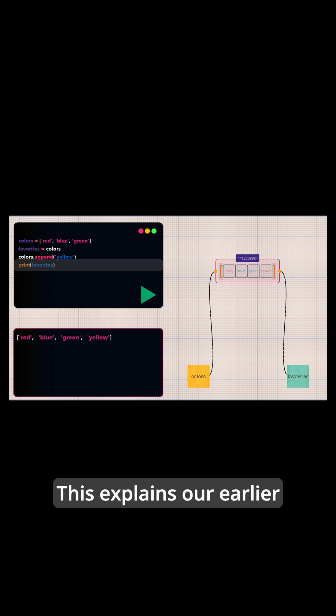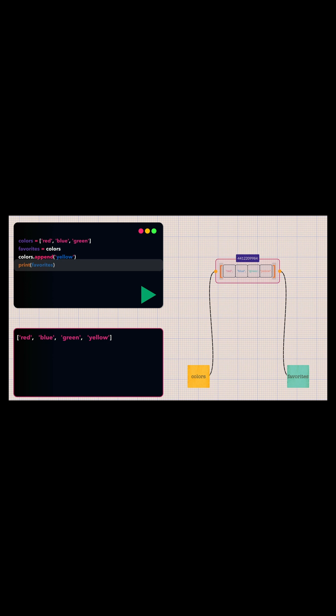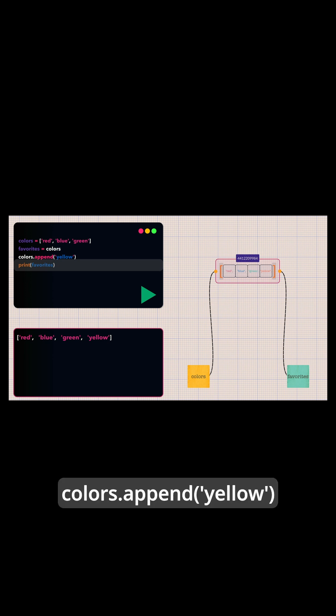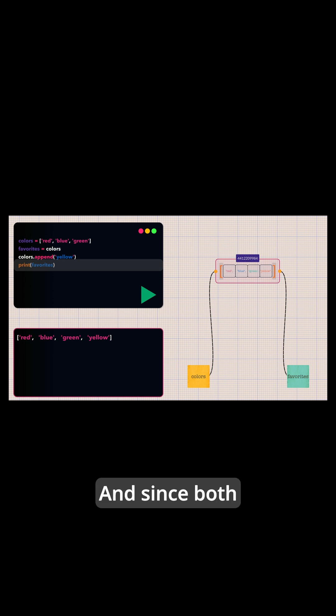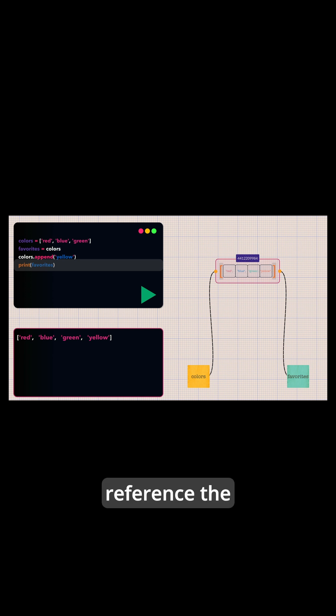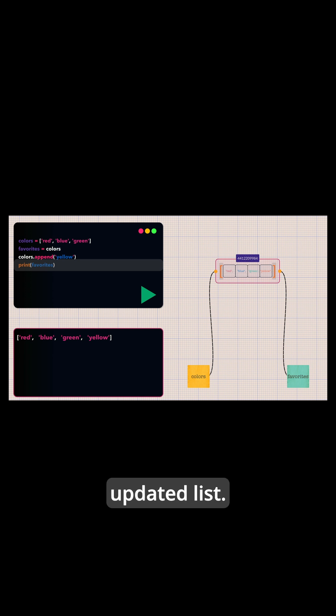This explains our earlier example perfectly. Colors.append yellow modifies the list object, and since both colors and favorites reference the same object, both show the updated list.